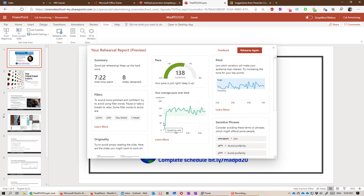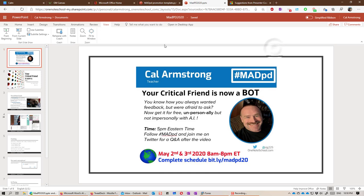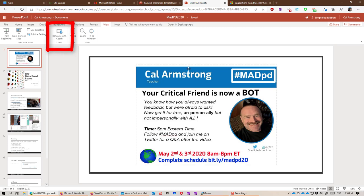It is only available presently in the online version. If you happen to have desktop PowerPoint, you can certainly use your online version at any time to use rehearse with coach. And it's something that you'll find is a really interesting way to make sure your presentations improve.